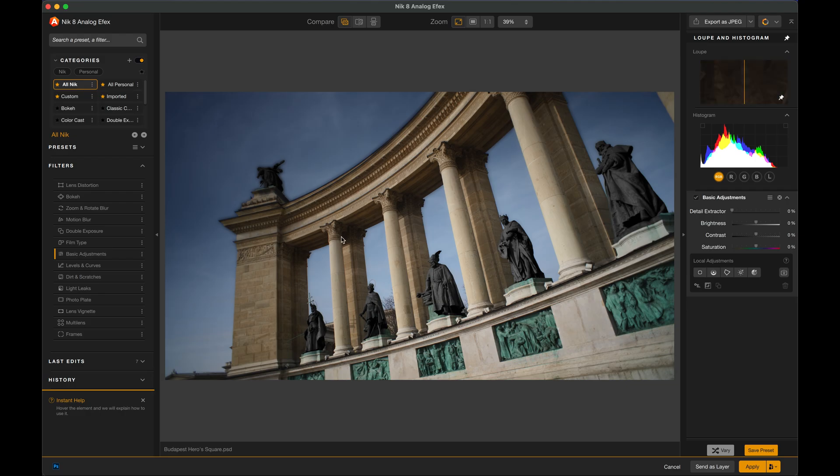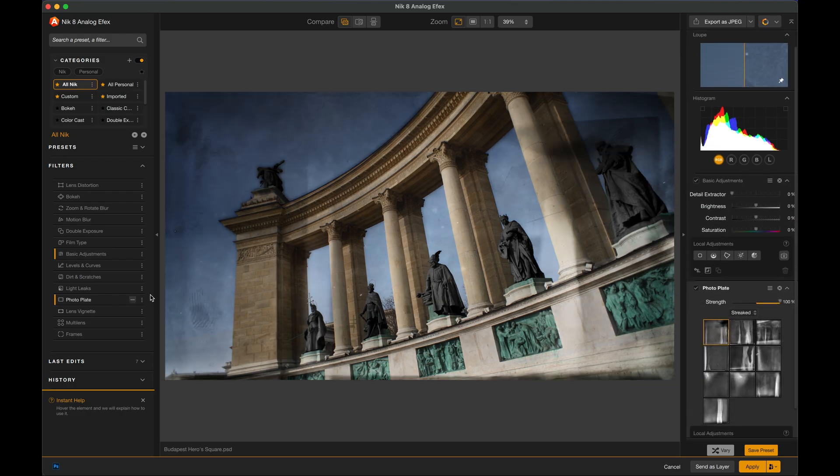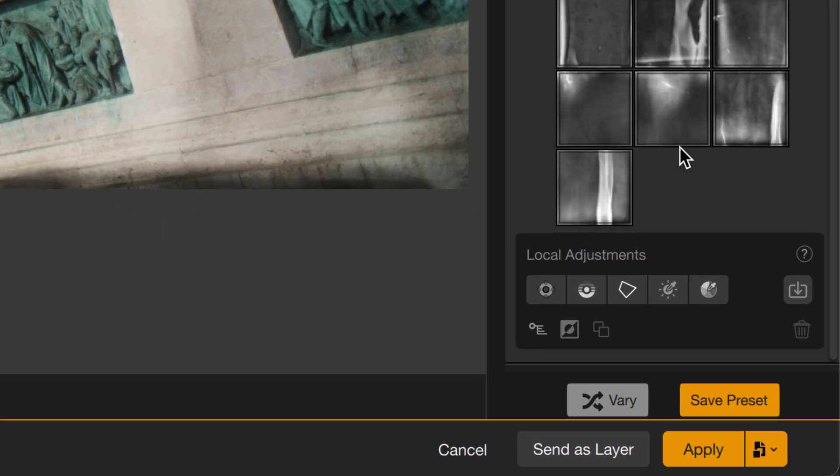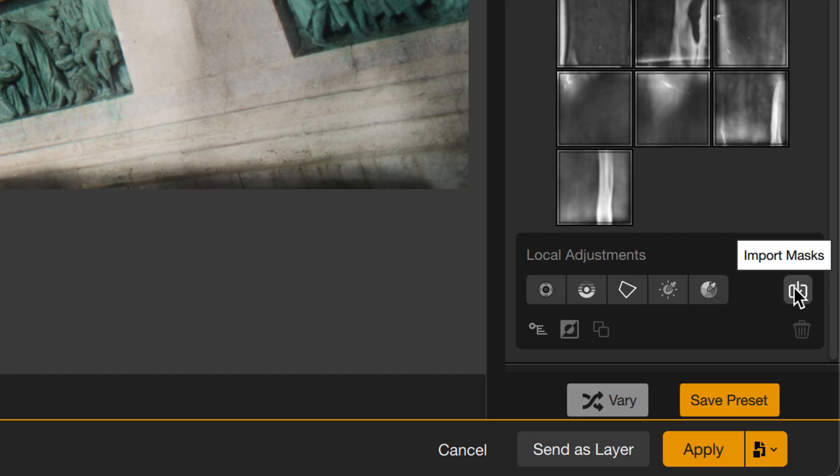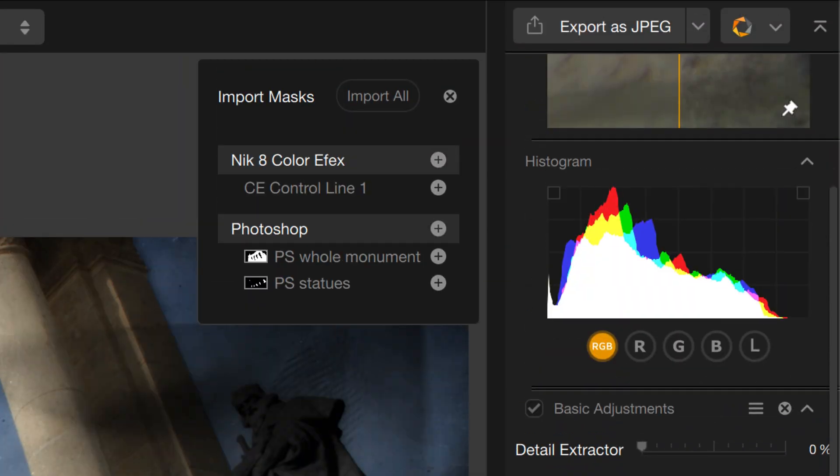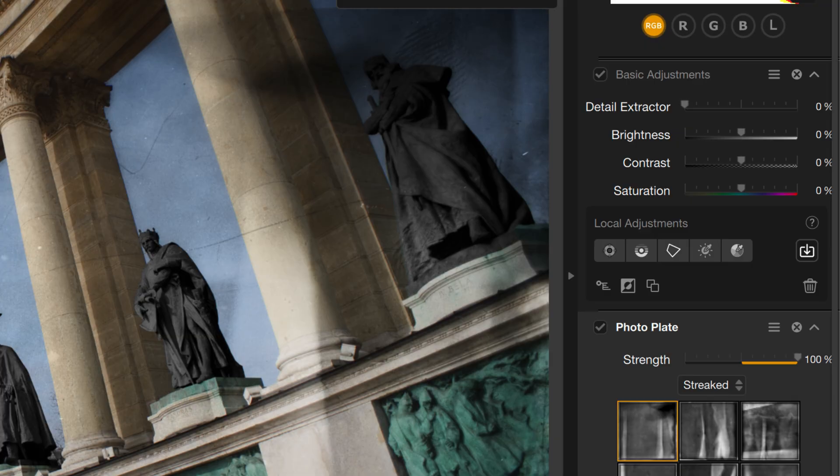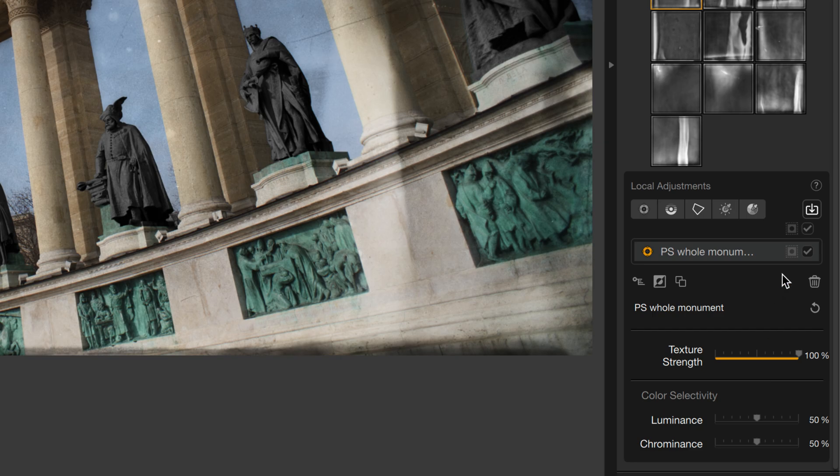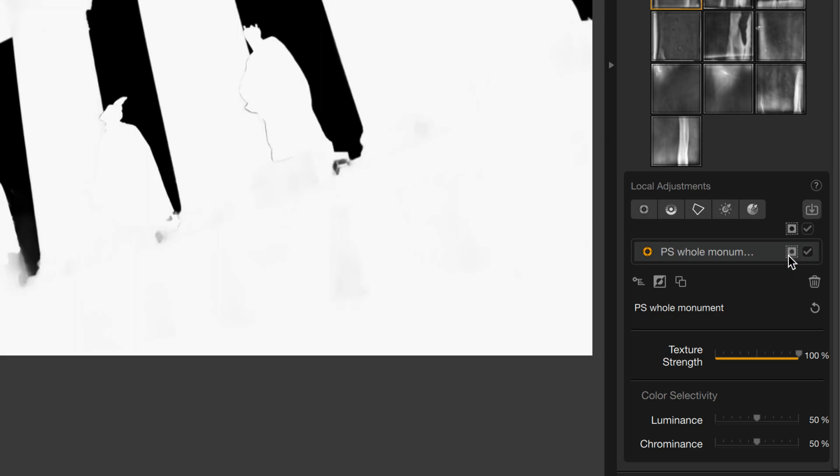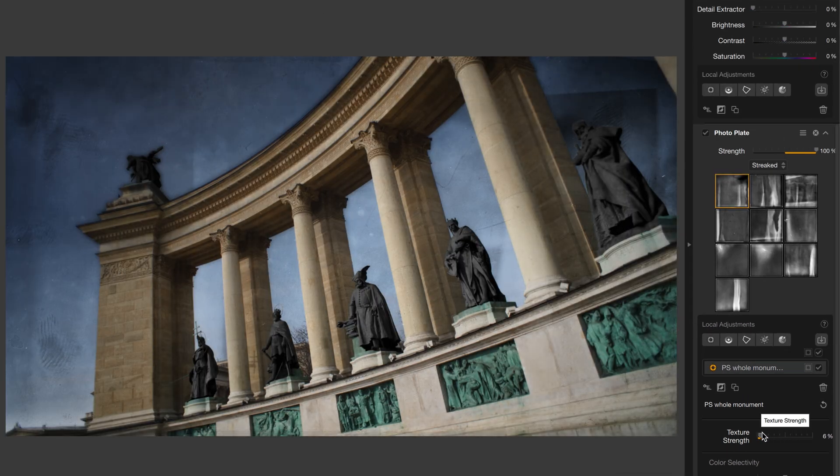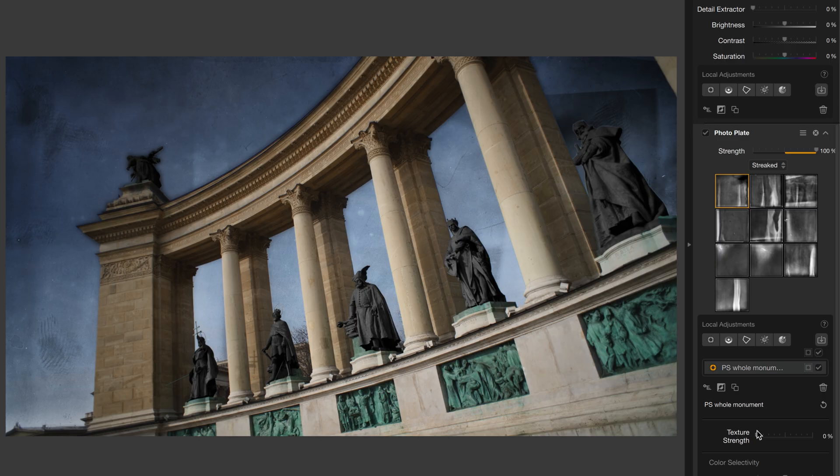I'll choose Analog Effects, and now not only is the image going to be sent over there, but the masks are going with it. Let's add something really heavy to this picture. I'll add the Photo Plates to it. And the Photo Plates you can see is applying over the entire image, but maybe I want to scale it back a little bit over the monument itself. So I'll go to my Photo Plate filter, click on Import Masks, and now I'll import the Photoshop mask for the whole monument.